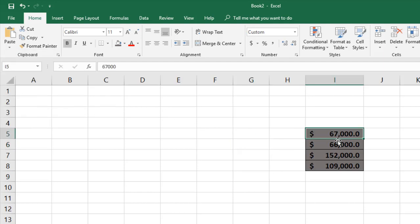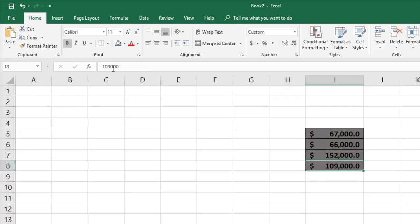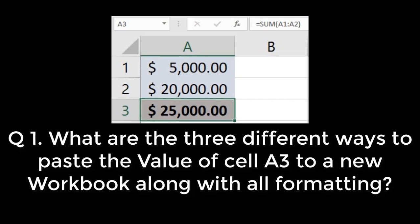What we need here is to paste just the source values. When you select the pasted cell, you can see in the formula bar there is no formula — it's just holding the value. This is how we perform the paste values operation. Hope you liked this video. If you have any questions or comments, please post in the comment section below and don't forget to subscribe. In the next video we are going to talk about the Paste Special option.